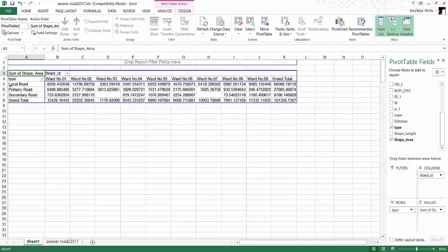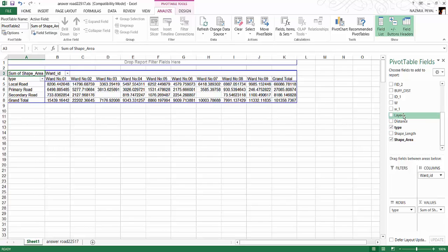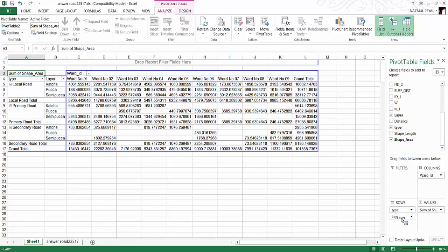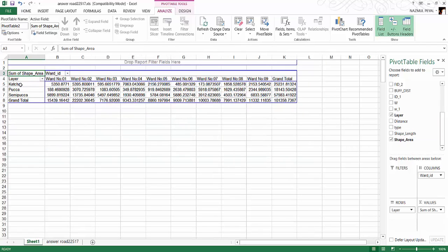Now you can see for Road Type — if you remove the type — you can see for Kacha Road how much Kacha Road area there is. This is how you do the analysis for this session.